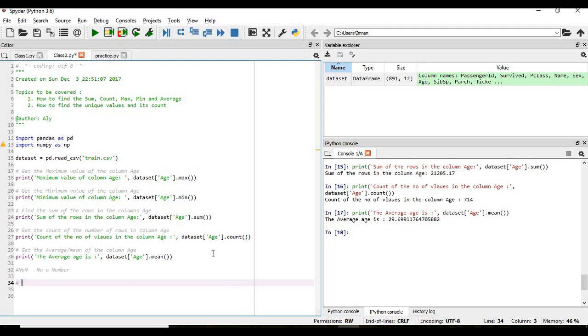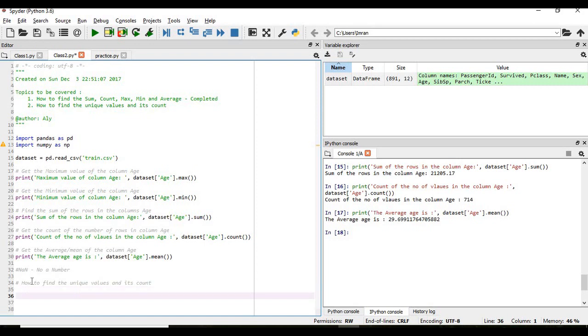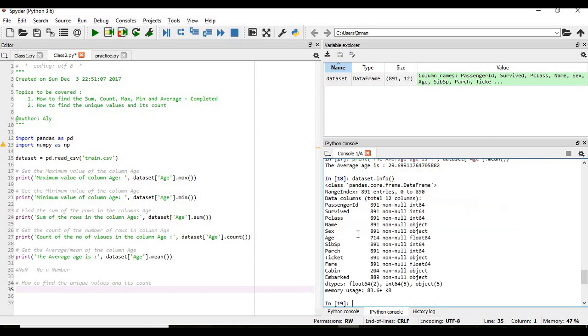So we will be dealing with this in the later classes. Now we need, we will find as I have shown above, so this portion is completed. Now we will find out this portion, how to find the unique values and its count. So considering we have several columns in this pandas dataset, if we give info we have a numeric column like P class for example, sex, age. These are columns which contain numeric values.